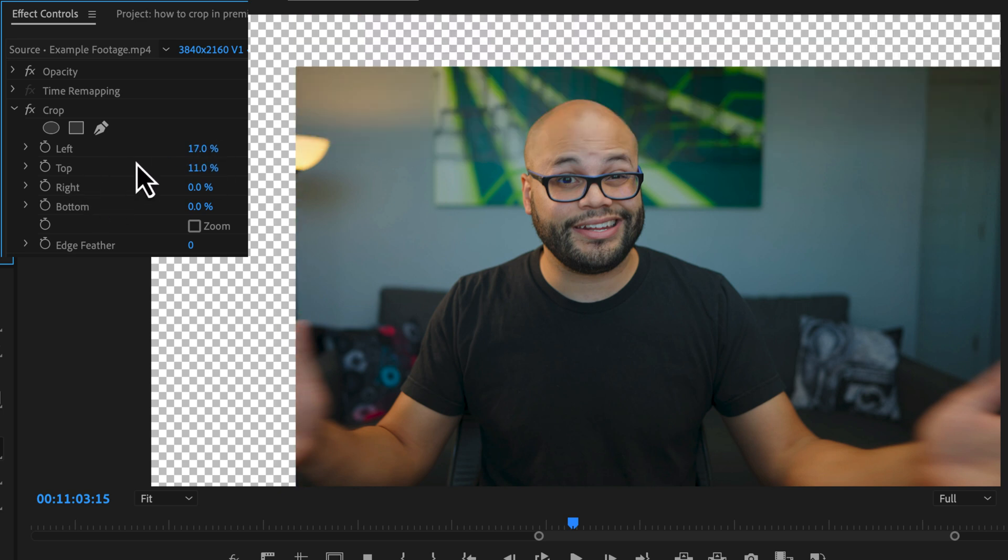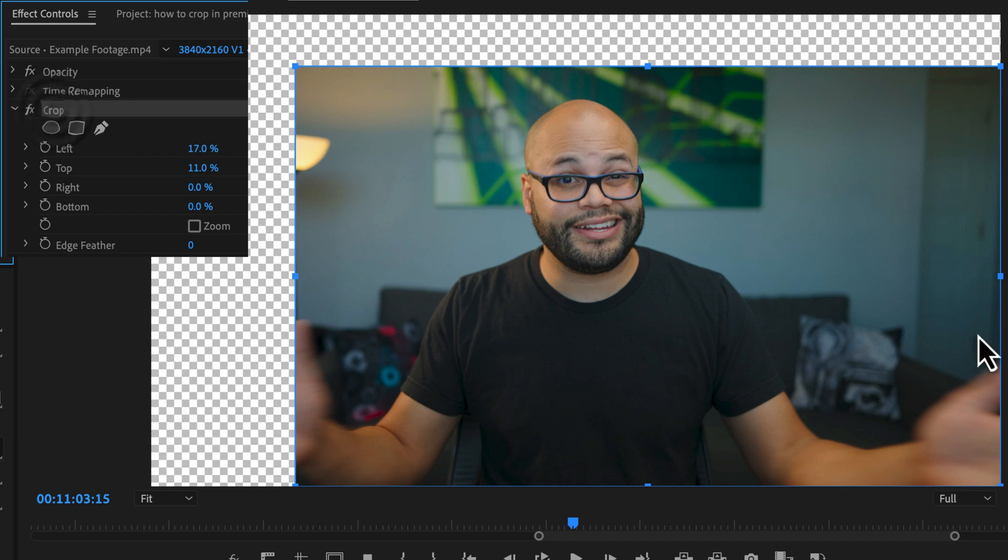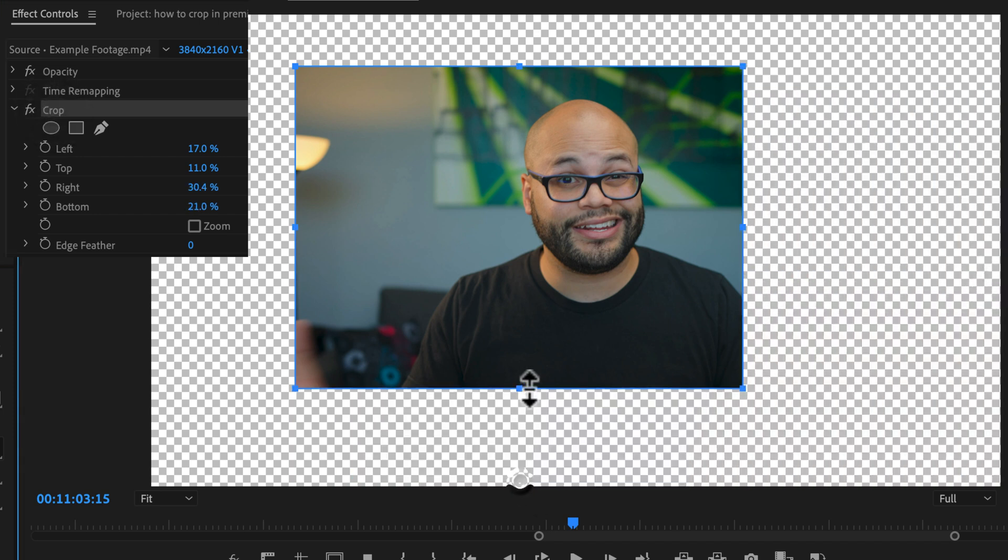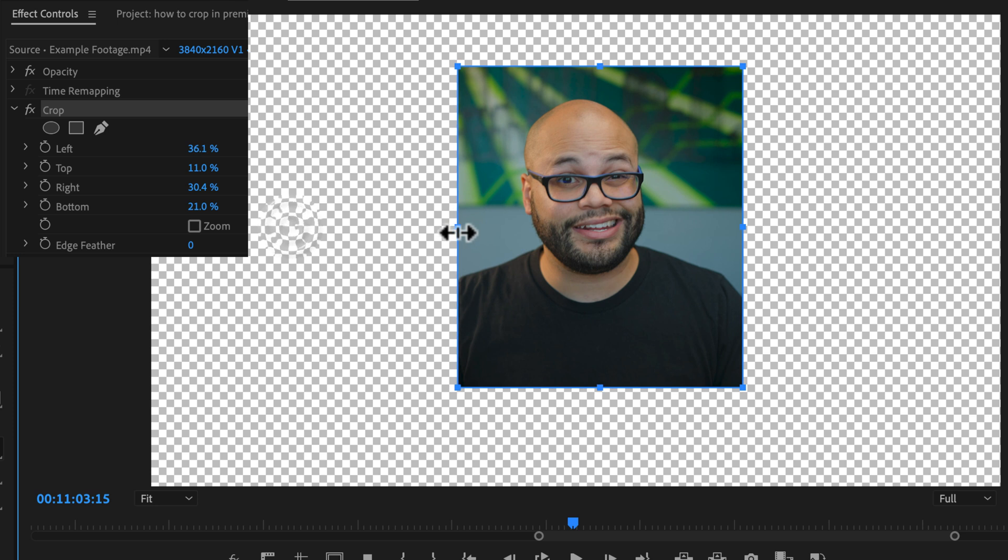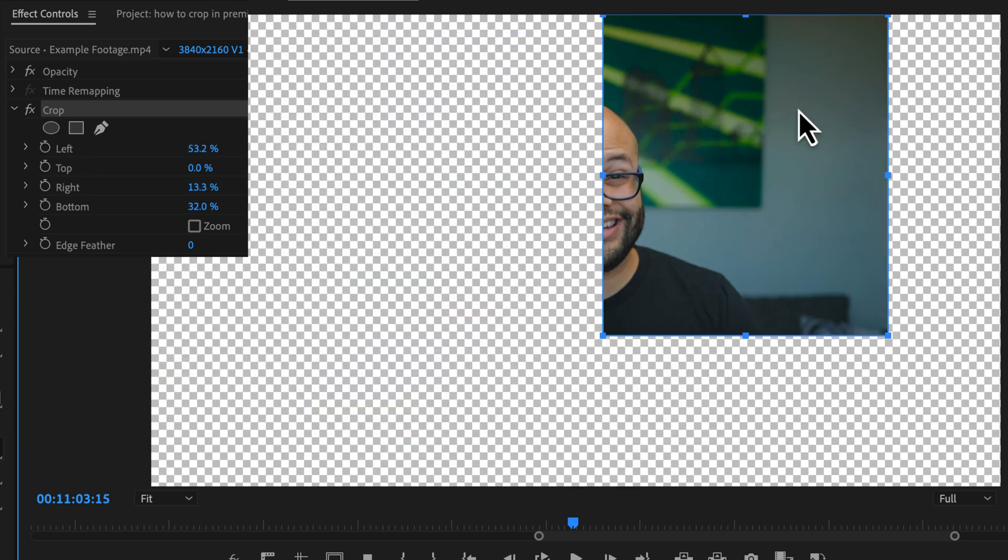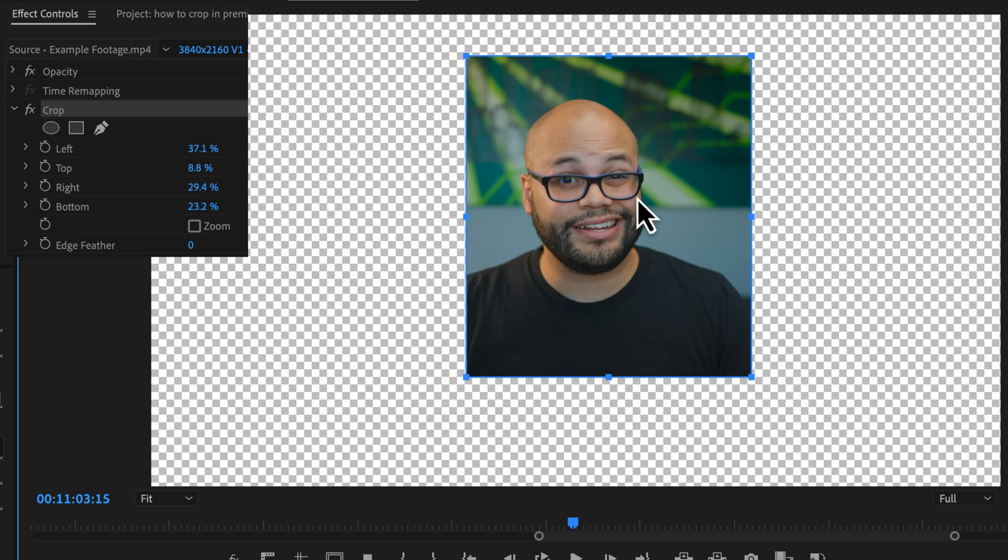What's easier is to highlight the word crop and click and drag on the handles within the program monitor to situate your crop however you want to. With crop highlighted, you can click and drag with the mouse to move that around the monitor.